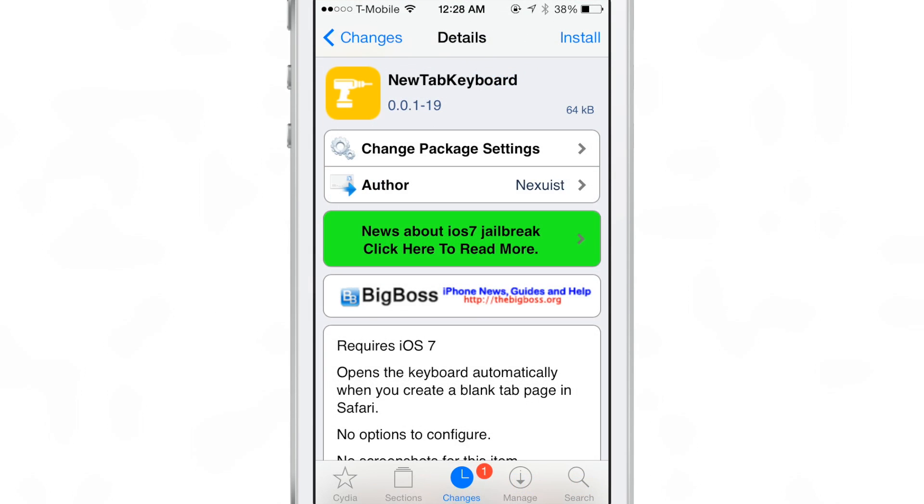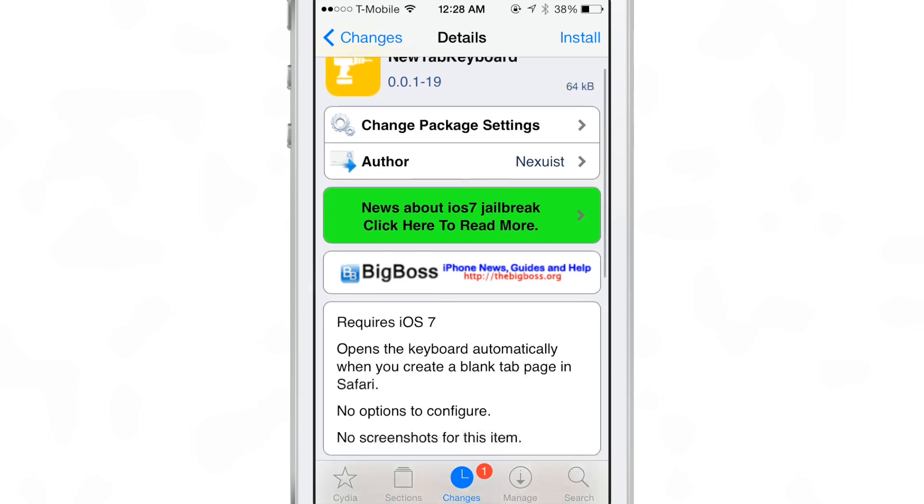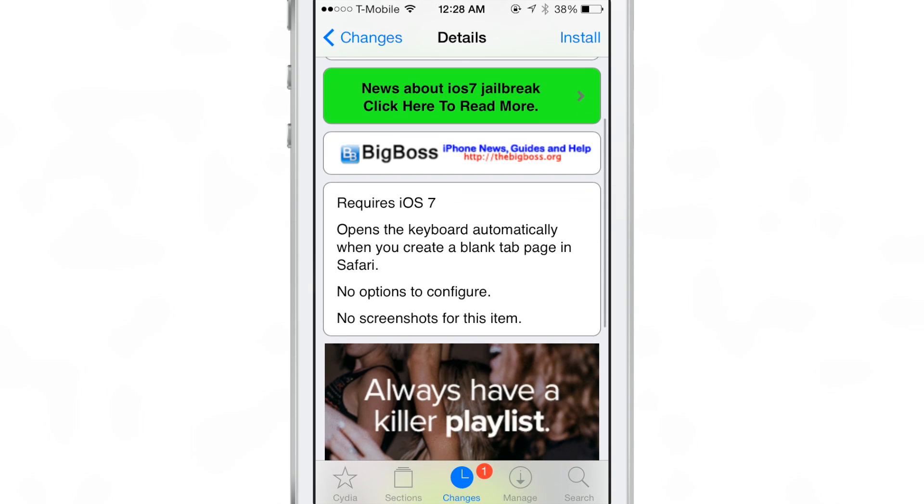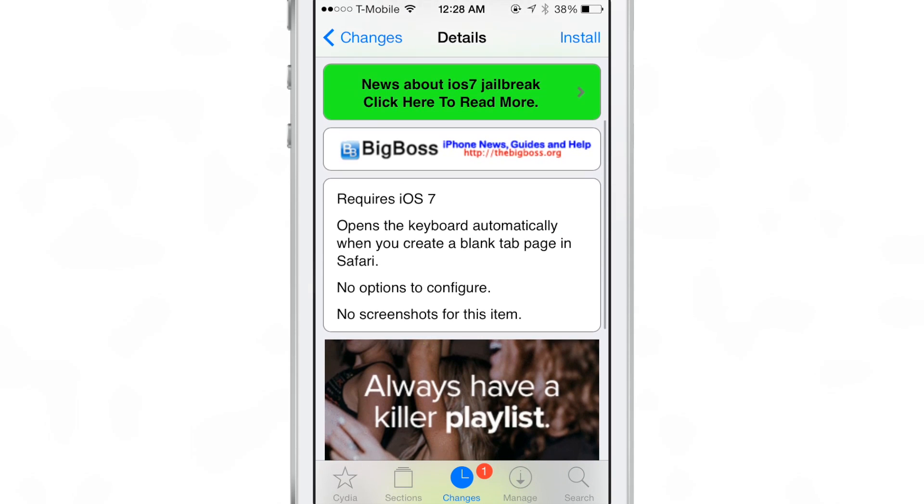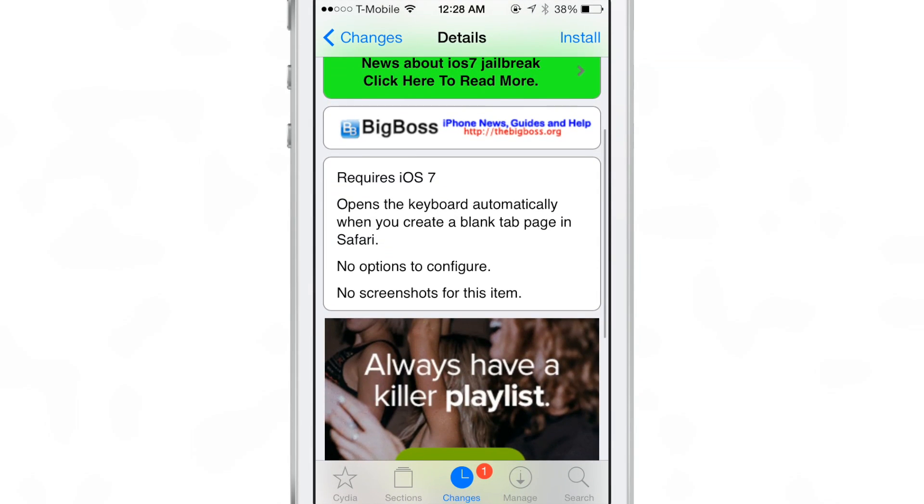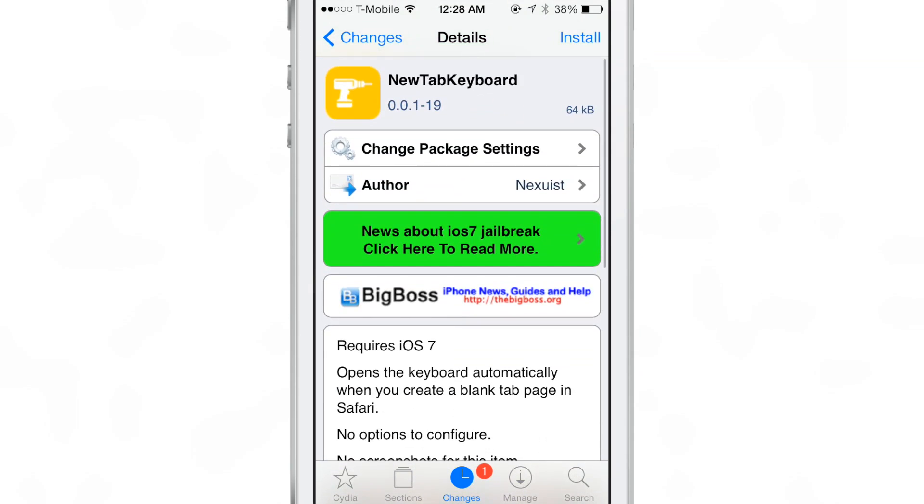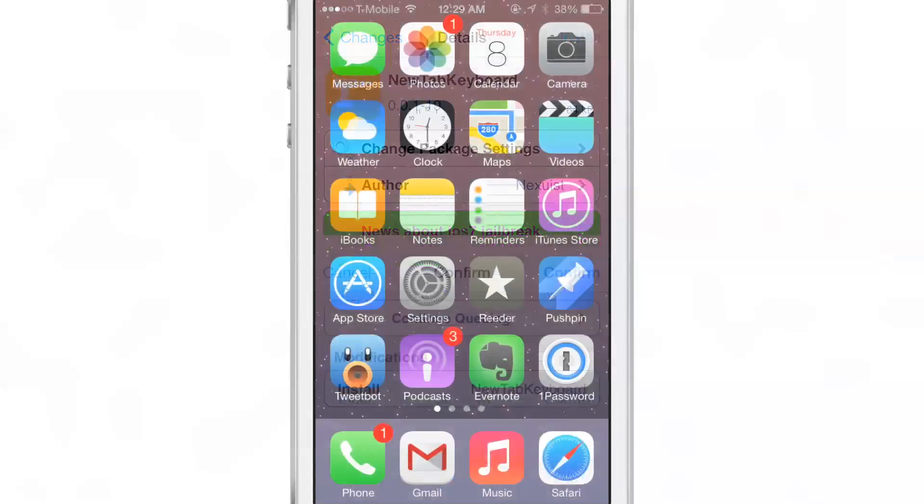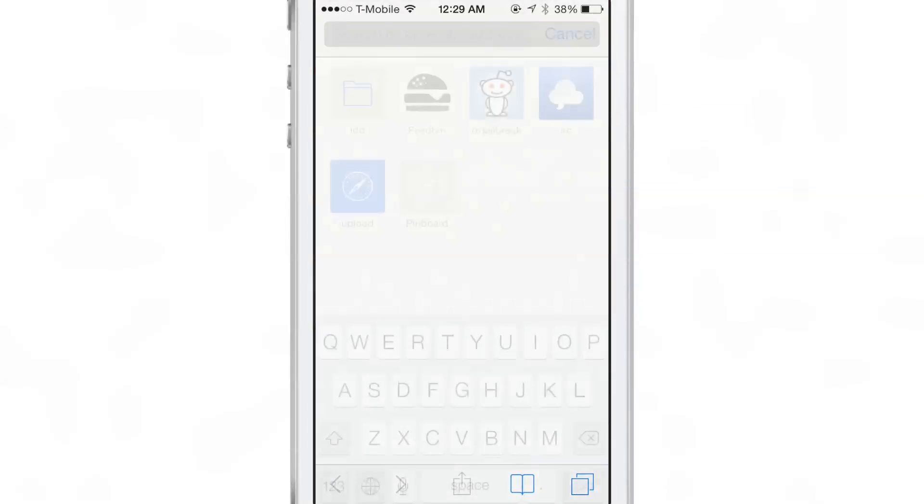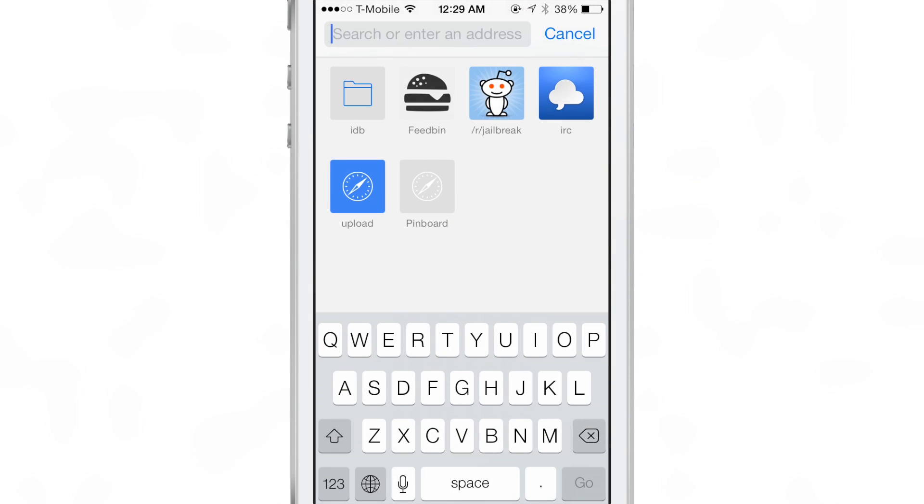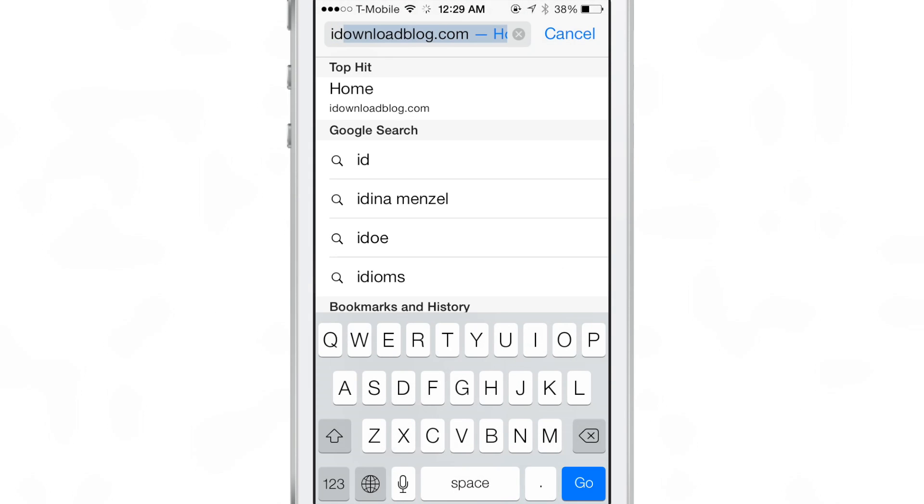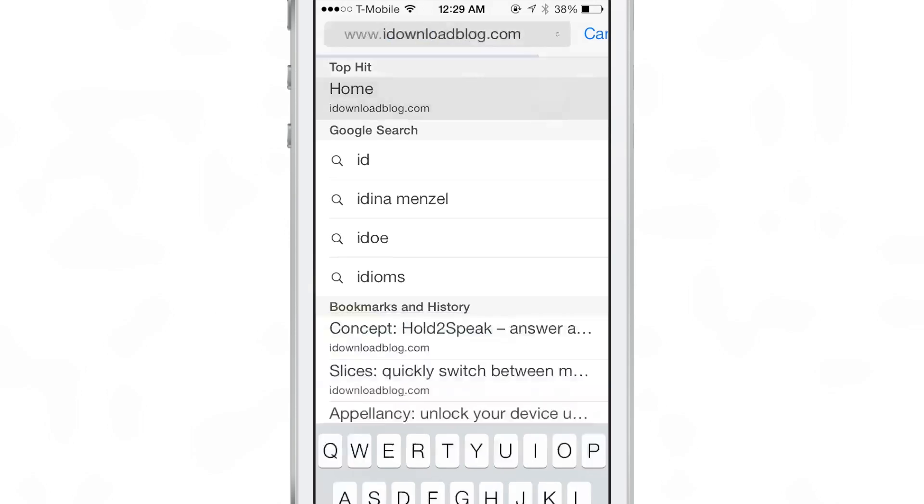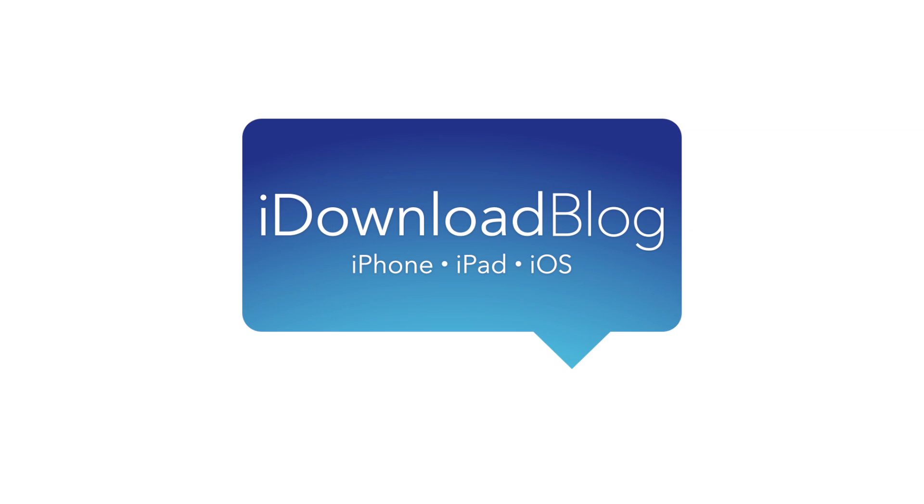So that is New Tab Keyboard, ladies and gentlemen. It's not the best jailbreak tweak. It has a little functionality missing. Hopefully the developer will fix that up in the future, but you can find it right now on Cydia's Big Boss Repo free of charge. Let me know what you think in the comments. This is Jeff with iDownloadBlog.